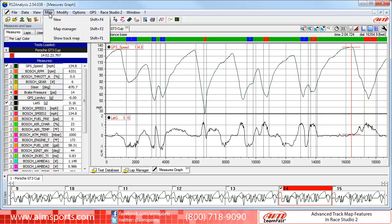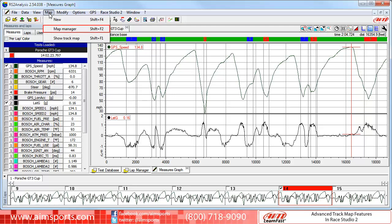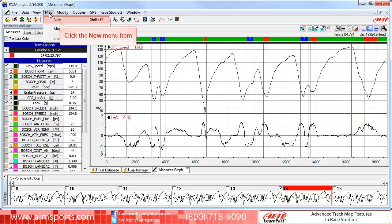Like in most pull-down menus, you will be given several choices — in this case, three. The first one is New, which is the option to create a new Track Map. We also have Map Manager, where you will open an existing Track Map to modify it. The third choice is Show Track Map, where you will quickly show the active Track Map to assist you with your data analysis. We are going to start with a new Track Map, so we will click on the New menu item to open the Track Map dialog panel.